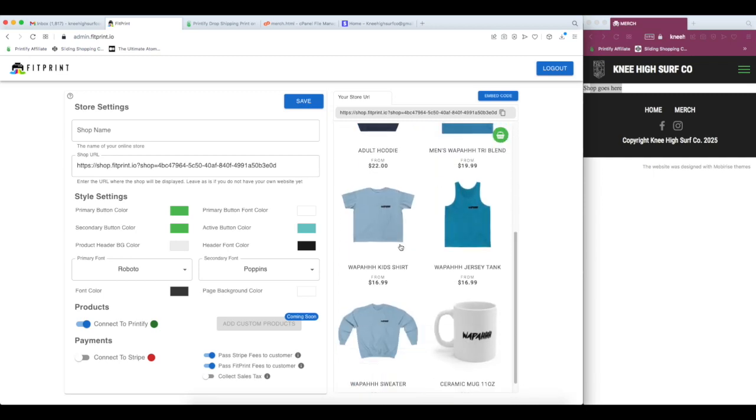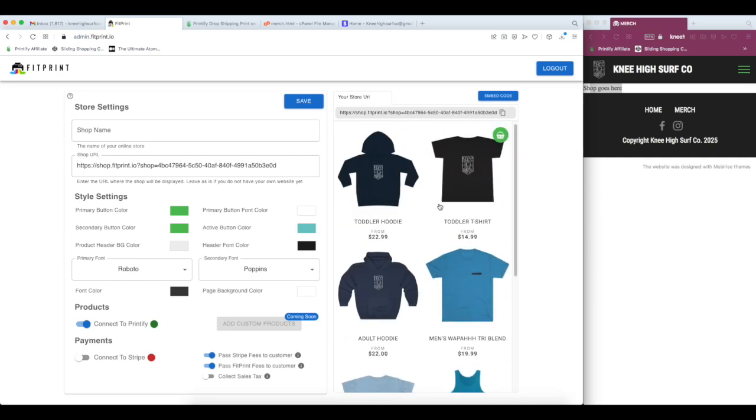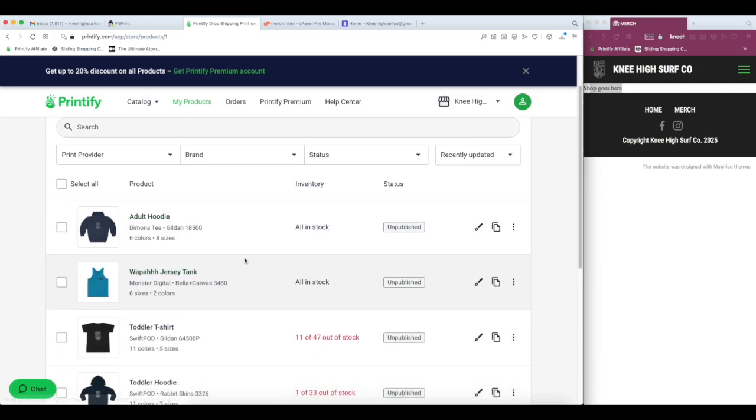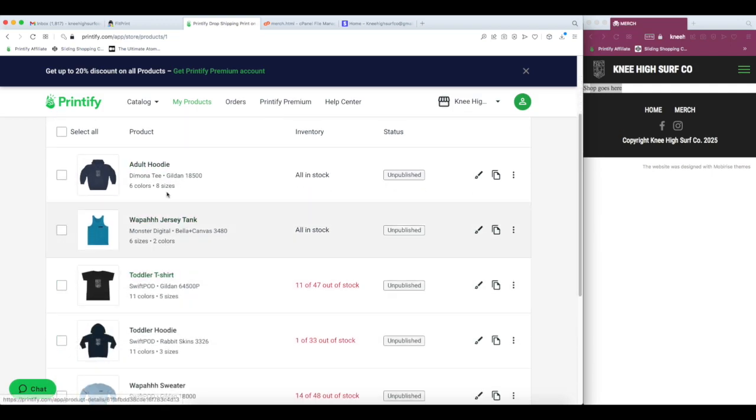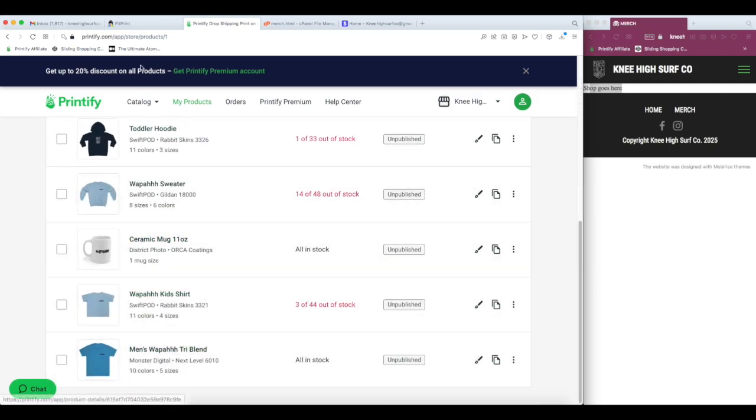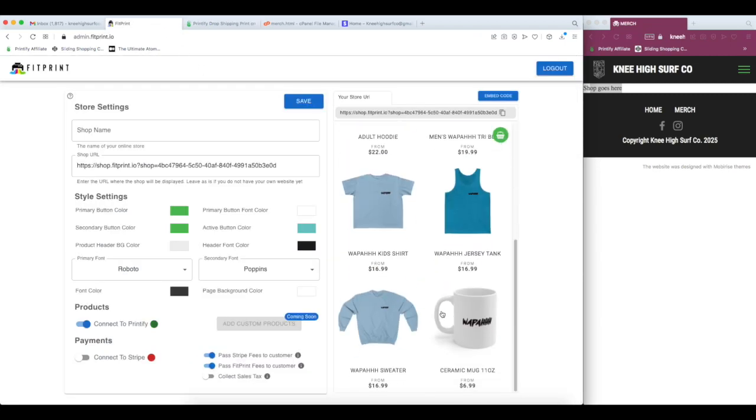And you're going to see our Printify products pull through. Look at that. So one click and we've got all of our products pulling through. This is going to be a direct result of whatever you have in your Printify store. If you add new products, they're immediately going to be available for sale and show up over here.